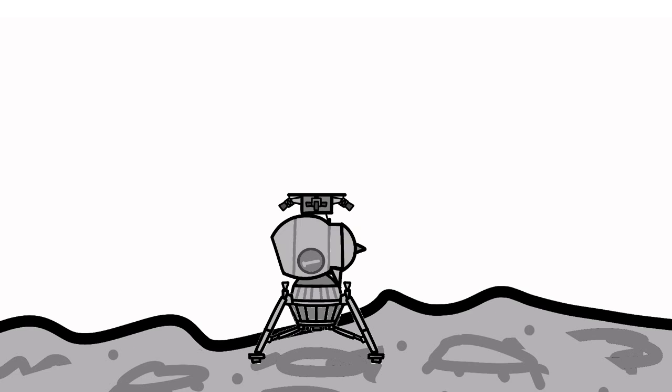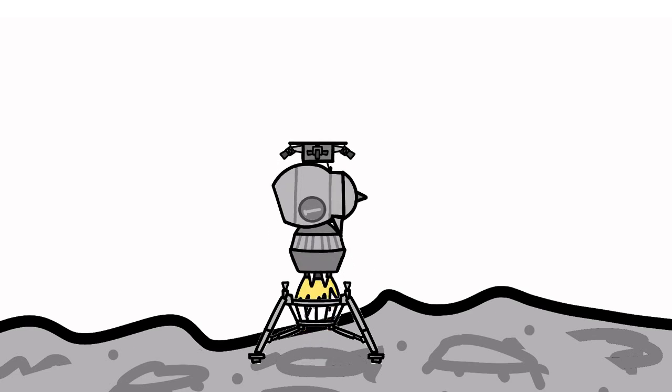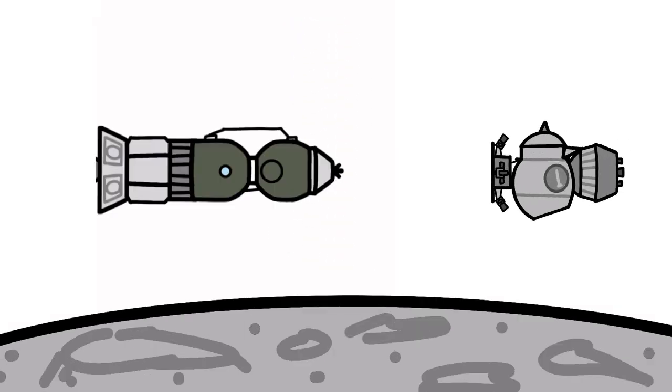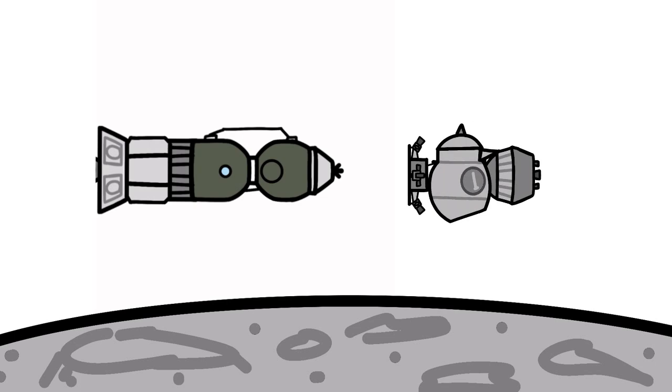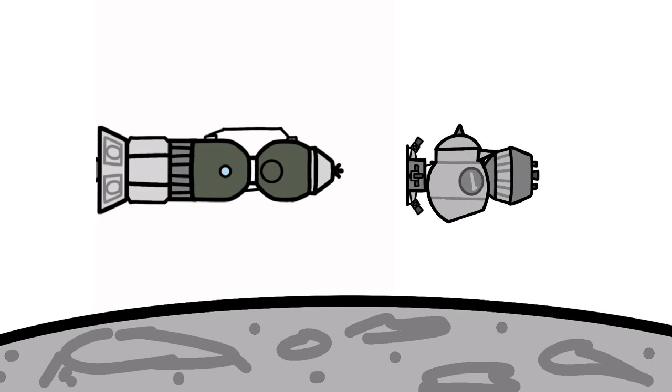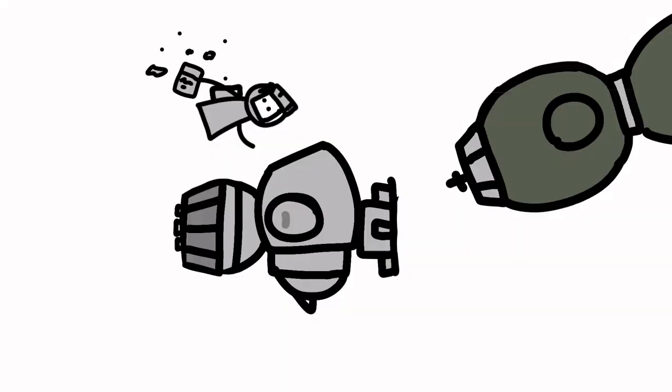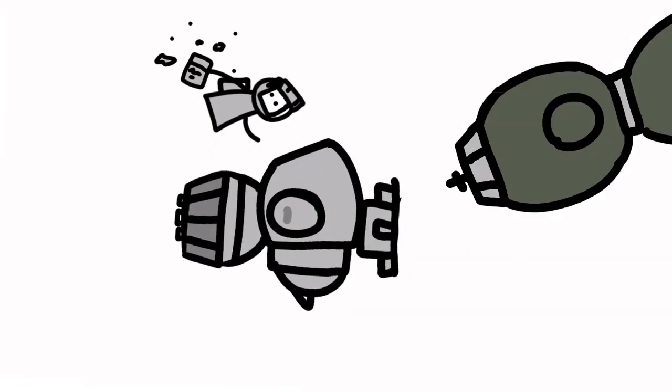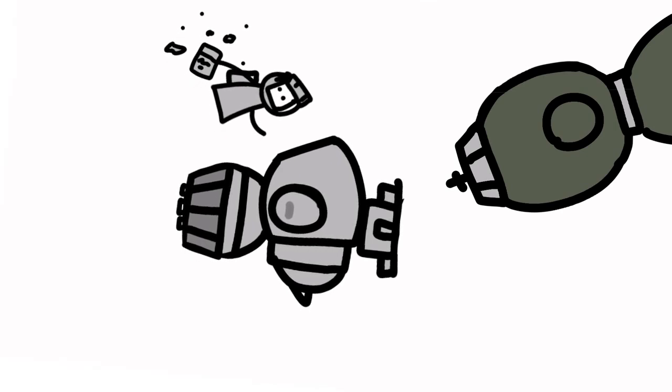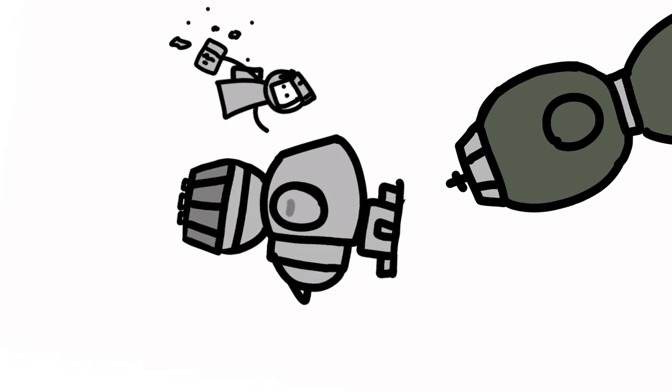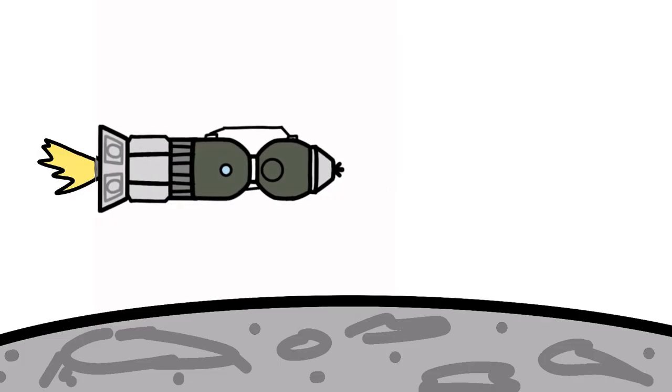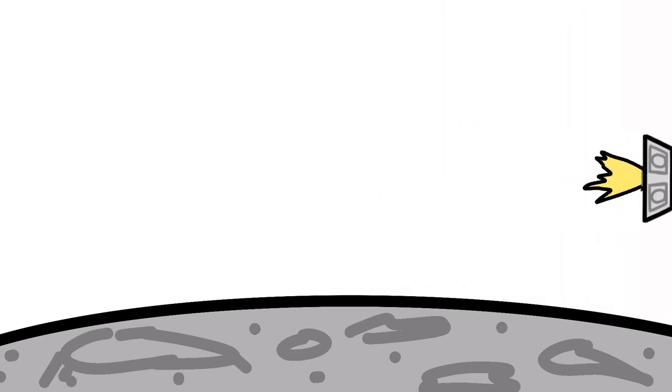Once they were on the moon, the Ascent Stage would ascend and rendezvous with the L-OK Soyuz in lunar orbit. Again, there was no docking tunnel, so they would have to EVA their way back to the L-OK and manually transfer any samples they wanted to bring back. Then, the L-OK would take the crew safely back to Earth.